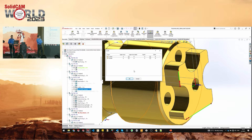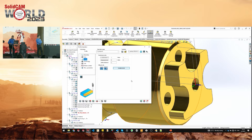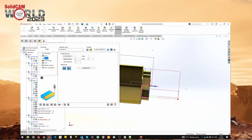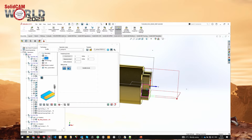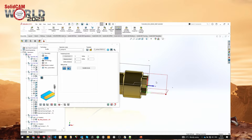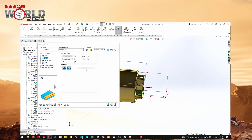You can choose a depth for each chain. I'll leave the first one at zero and set the second chain depth to 1.5. I'll calculate the operations and you can see the difference in the toolpath — the first is on zero level and the second is on 1.5. Is there any chance of making this associative?